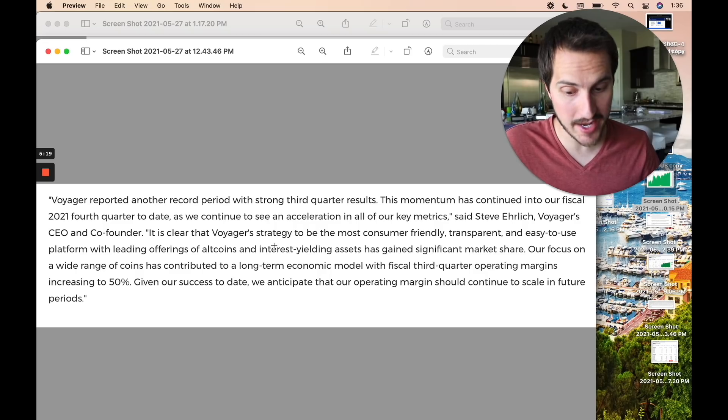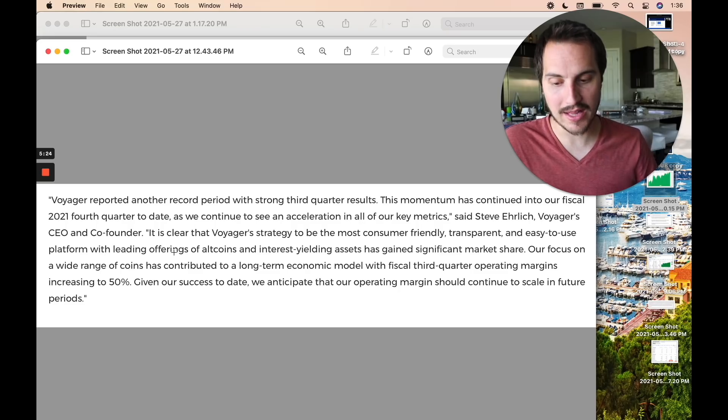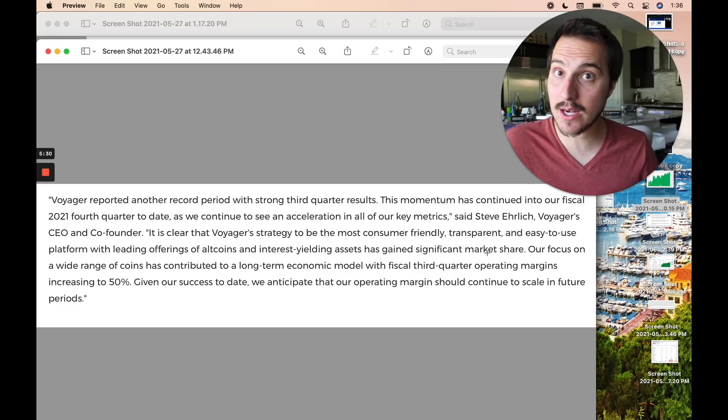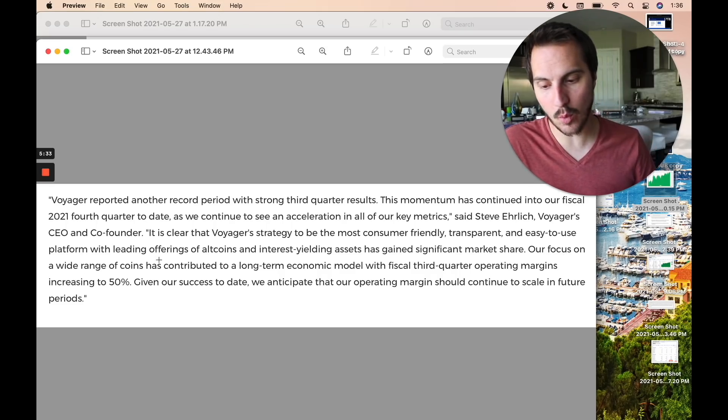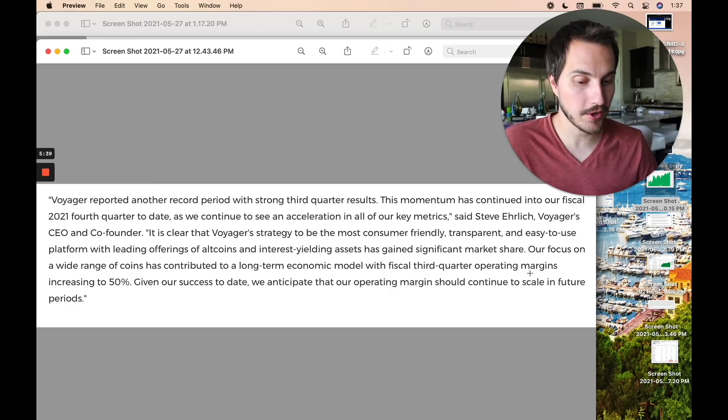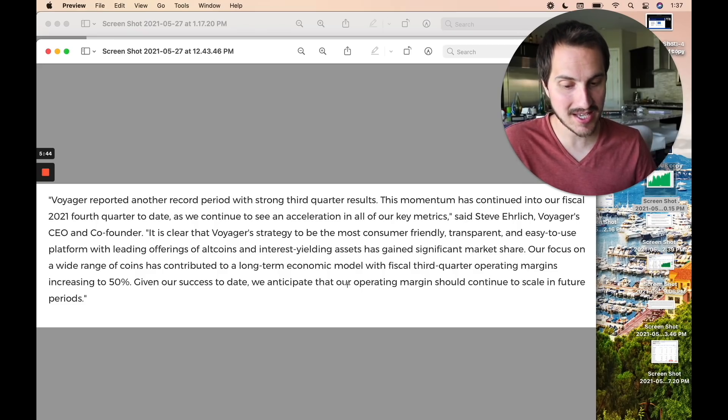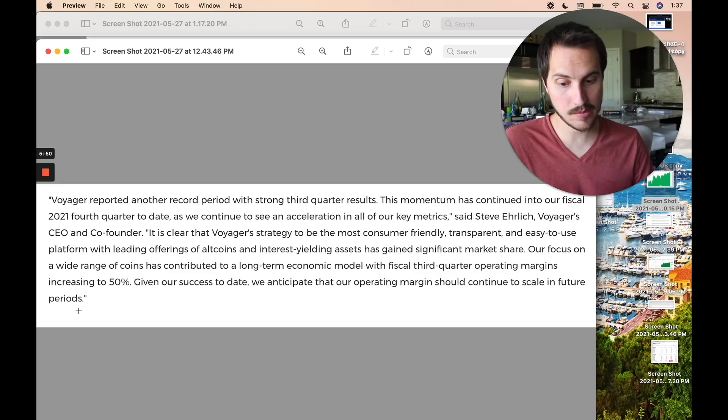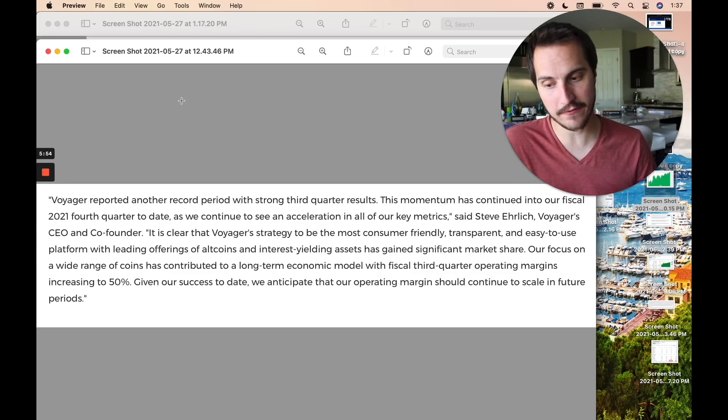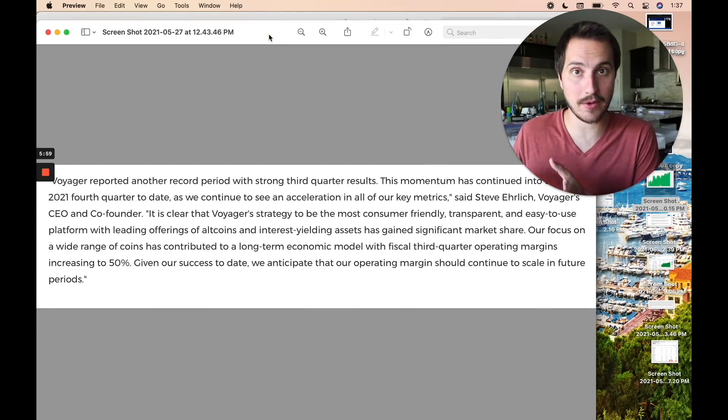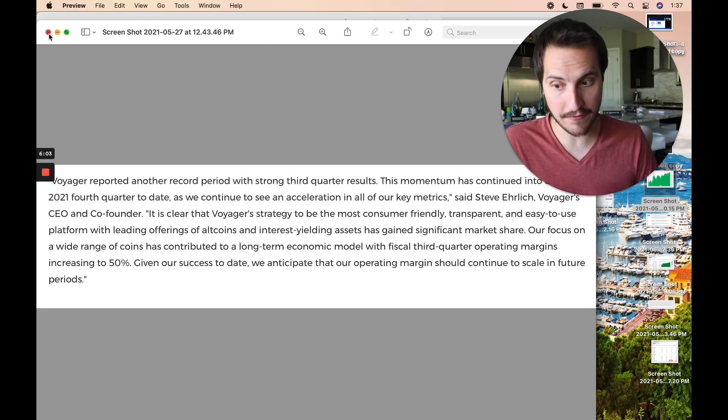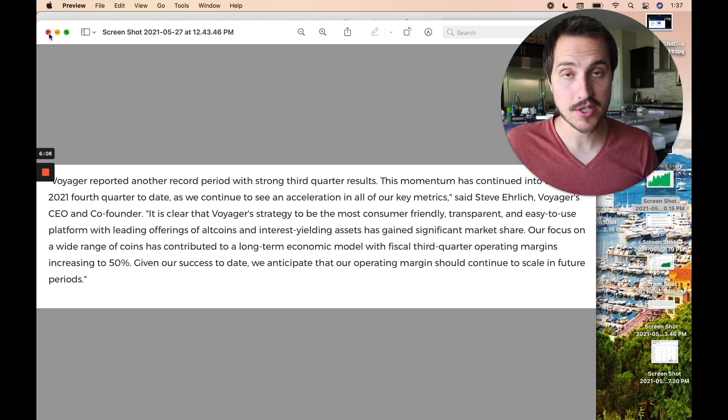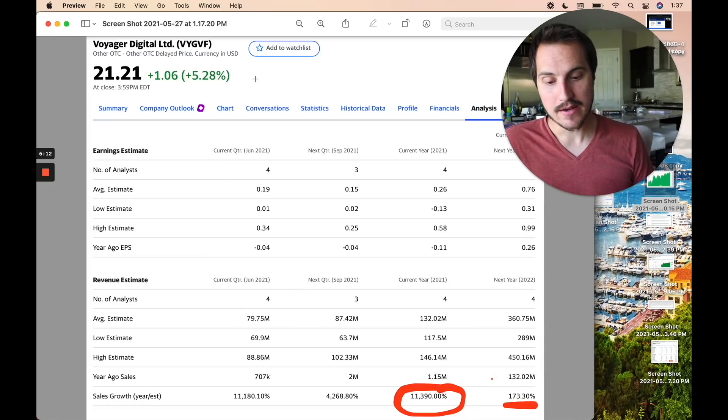It is clear that Voyager's strategy to be the most consumer-friendly, transparent, and easy-to-use platform with lending offerings of altcoins and interest-yielding assets has gained significant market share. Our focus on wide range of coins has continued to be basically a long-term economic model with fiscal third quarter operating margins increasing to 50%. Given our success to date, we anticipate that our operating margins should continue to scale in future periods. Also very important. Operating margins should continue to scale in the future periods. So this business is, you know, they're already starting to reach profitability, right? But they're expected to potentially reach much higher levels of profitability. They're hiring like crazy right now over at Voyager. They're adding substantially to basically their employee base, which I think is very, very key.